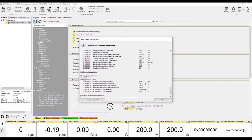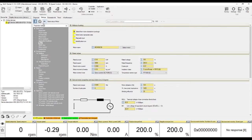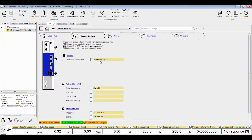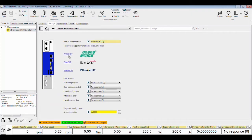Once done, we can move on to setting up the communications parameters. Go to the Communications section under the Settings tab. Make sure you have the Ethernet IP Fieldbus module installed on the drive. Click on Fieldbus, then select Ethernet IP.